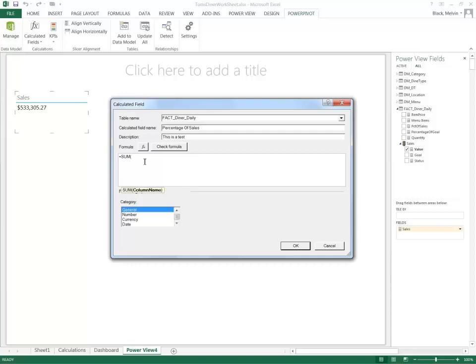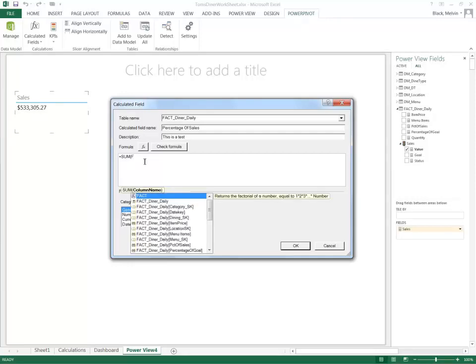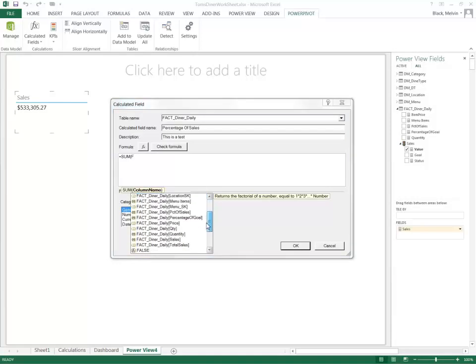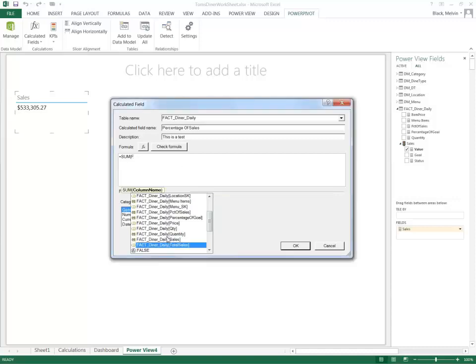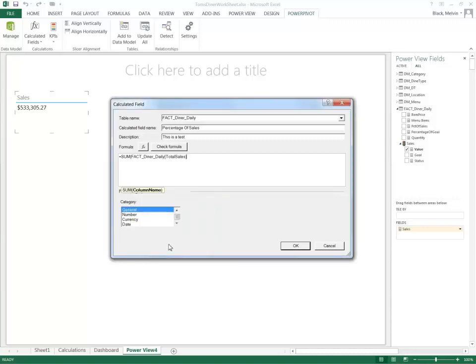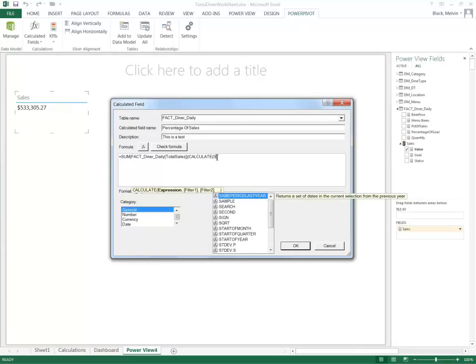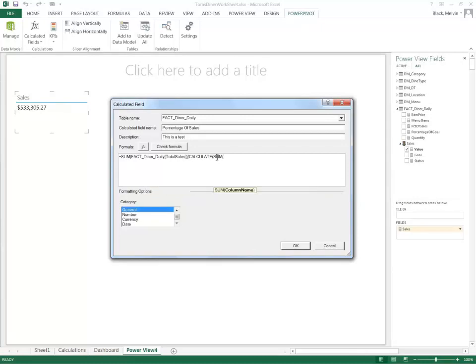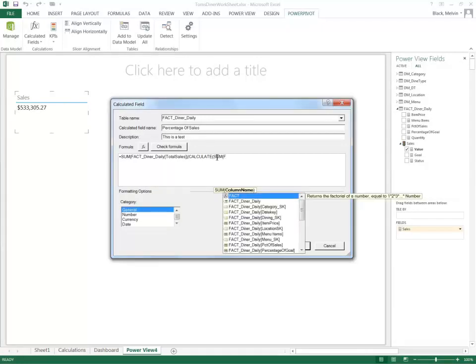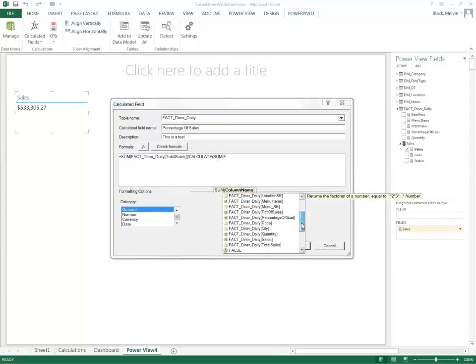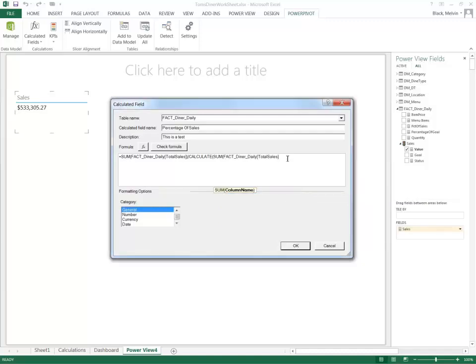I'll say SUM and I want to talk about the total sales percentage, so I'll just select total sales and as you can see it uses a little bit of IntelliSense. Those who are familiar with Visual Studio. And now I want the sum of the fact total sales and I want to divide that by this feature called CALCULATE, which is essentially saying outside this environment calculate this, which would be once again the sum.